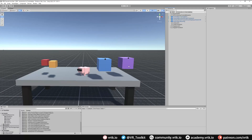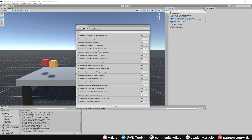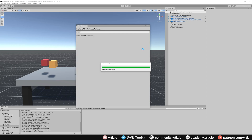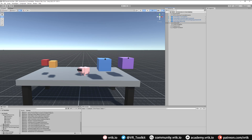We've got a basic scene with just four simple cube meshes, and we're going to turn each of these into a different type of controllable. Let's start by installing the controllables package. We do that by going to Window, down to Tilia, then to the Package Importer, find the interactions controllables package, add that to our project, and then close the package importer.